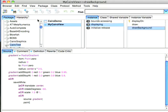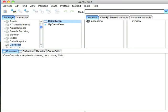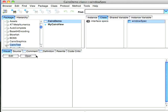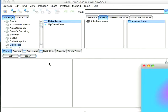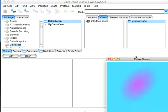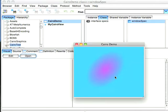So let's see how that looks. Let's go ahead over here to Cairo demo. We'll go to the class side, select the window spec, and we'll hit open. And we get something like this.